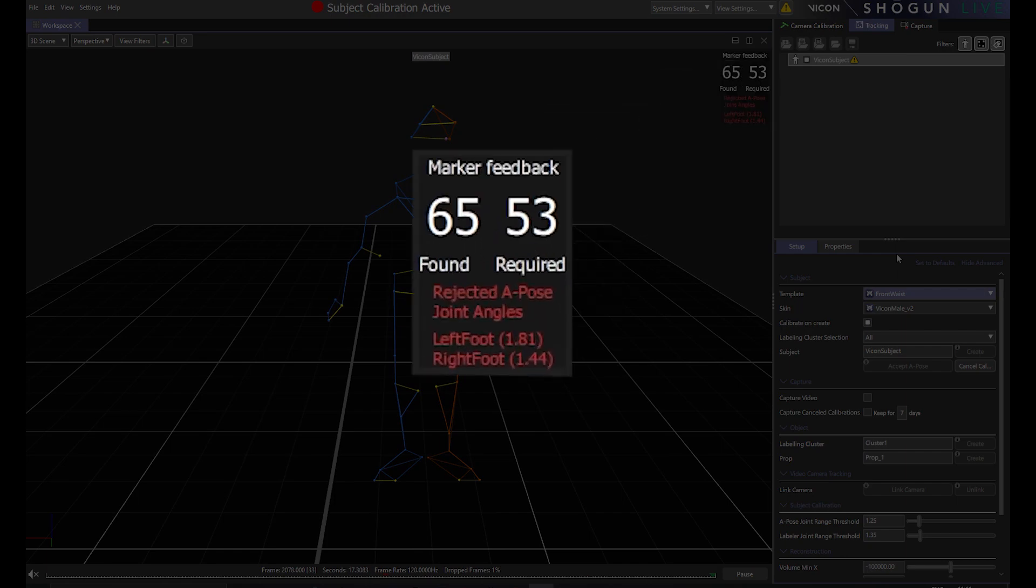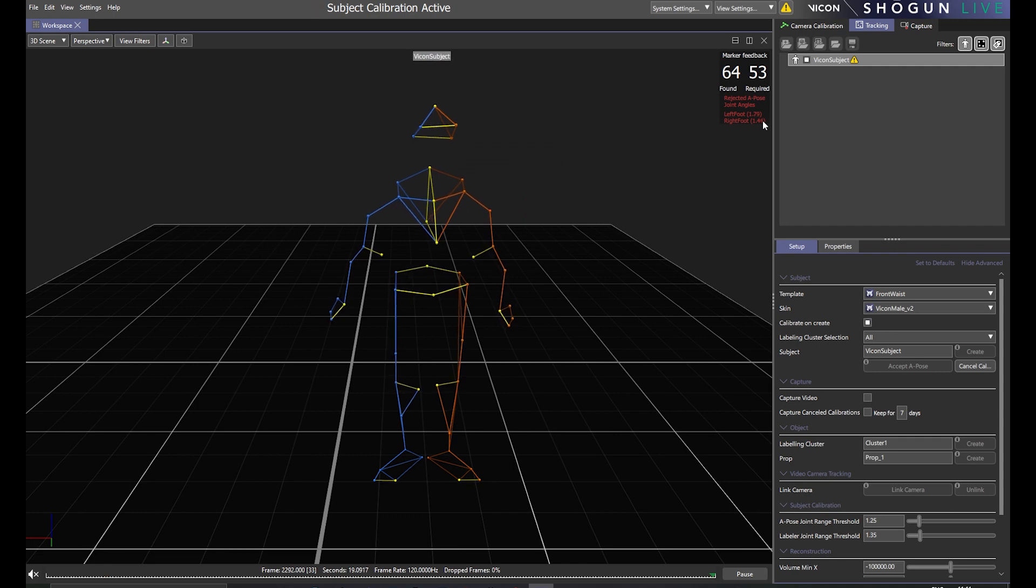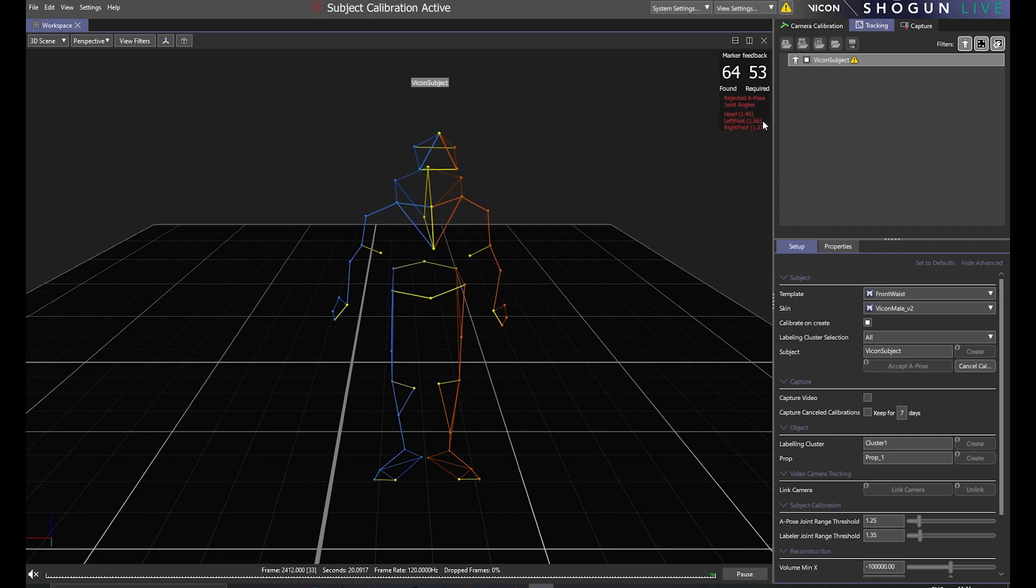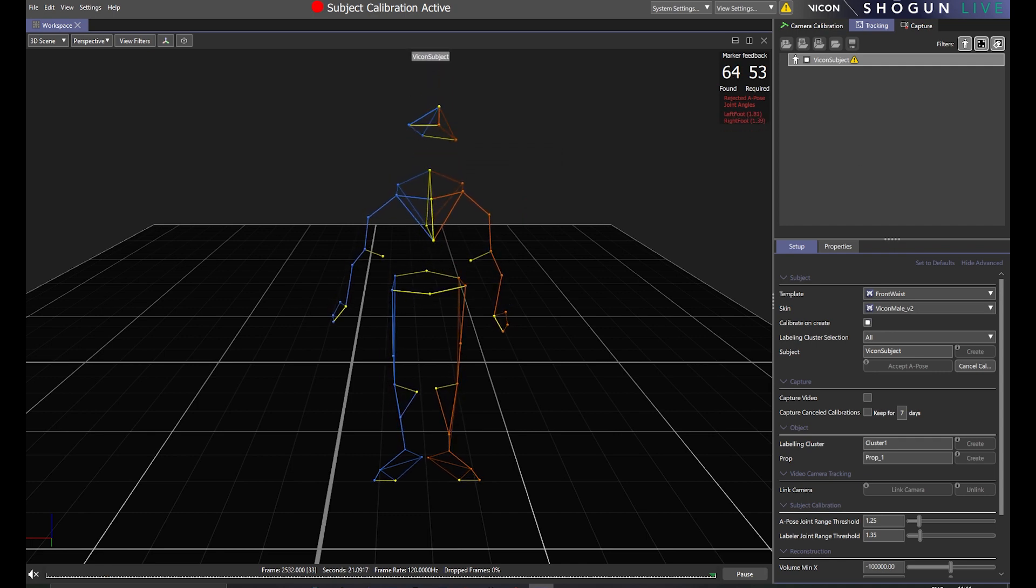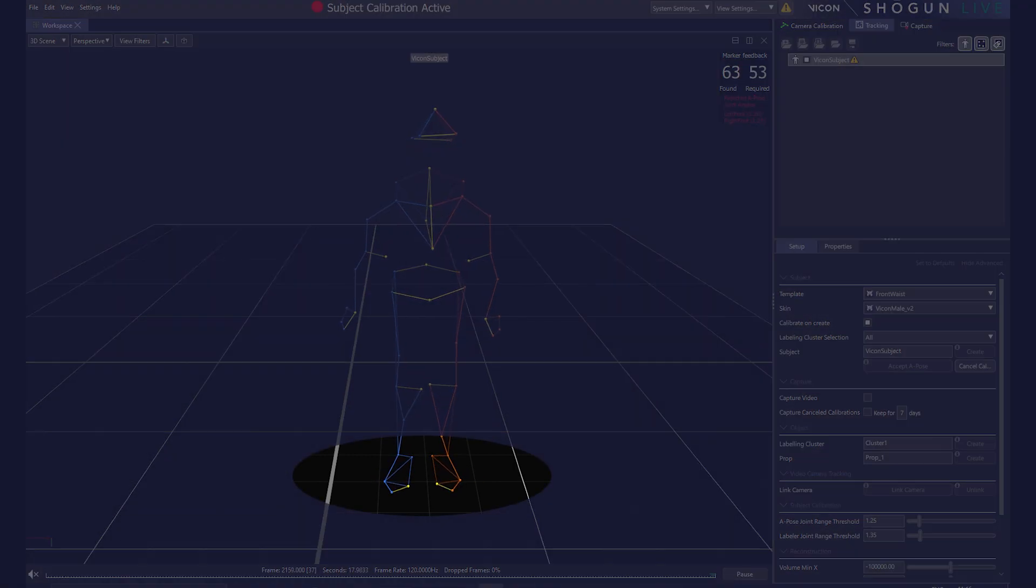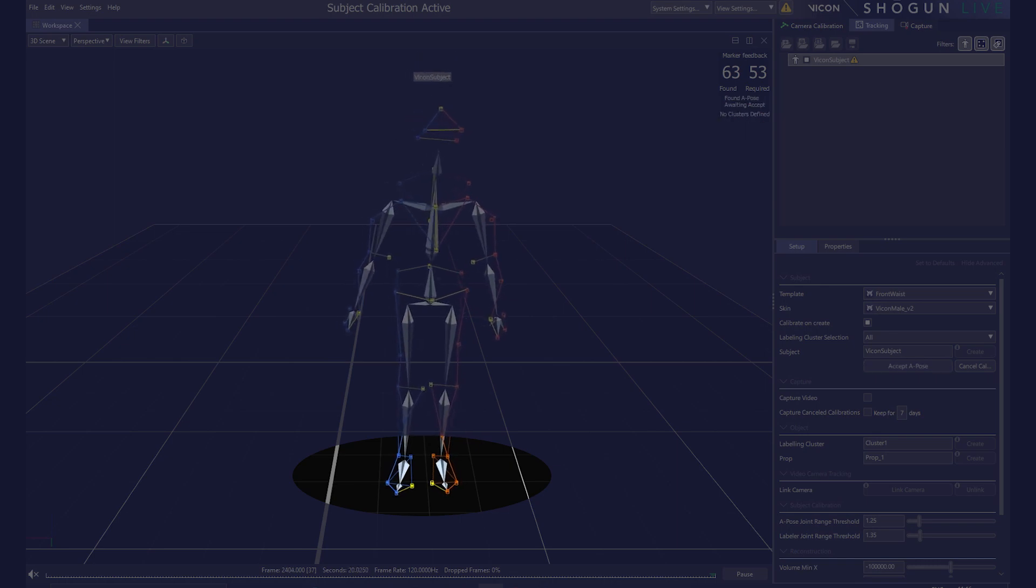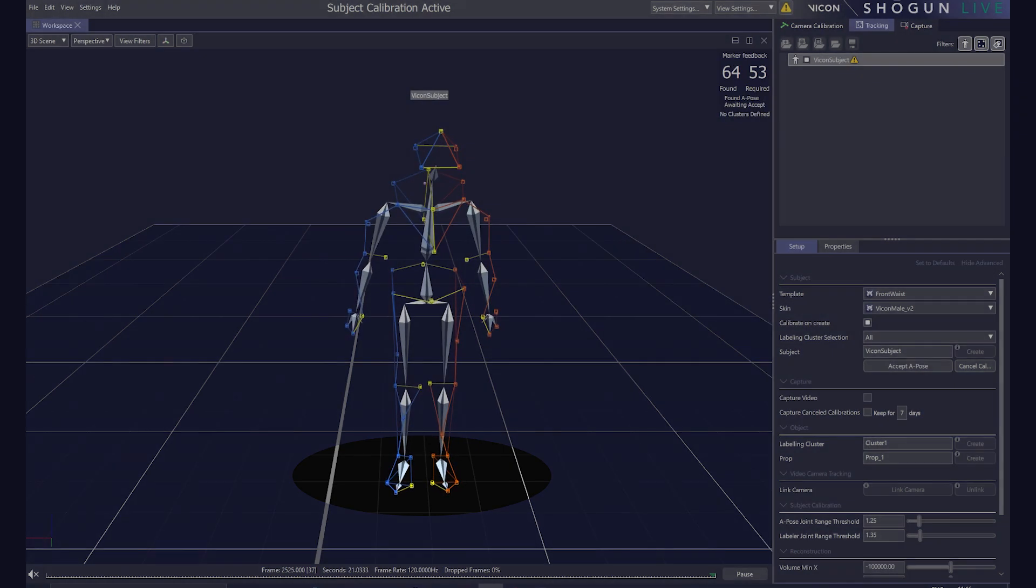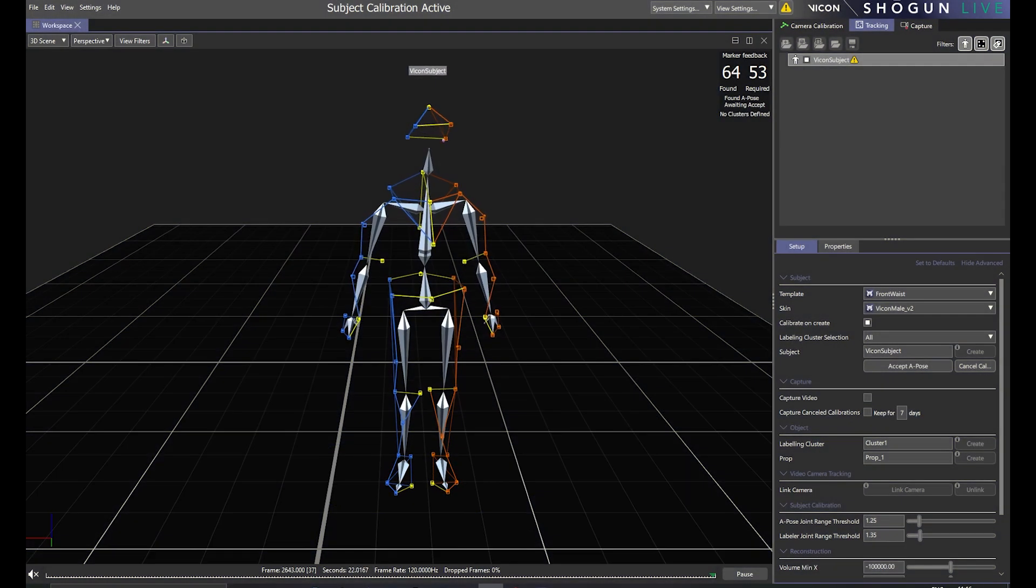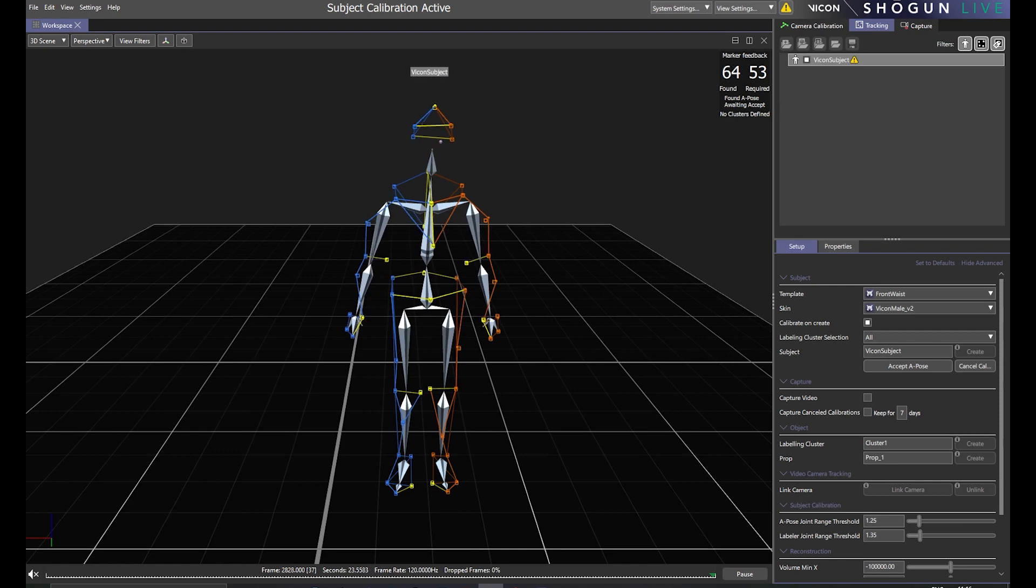At this point, we should first advise our performer to adapt their stance. In this case, that involves straightening their feet. In other scenarios, the performer might need to also point their hands towards the floor and hold their arms in a more accurate 45 degree position. Quite often, these adjustments are enough to result in a subject that's accepted.